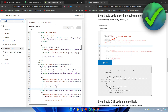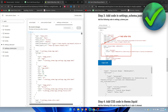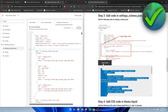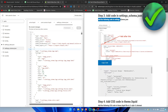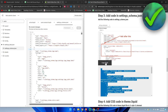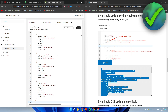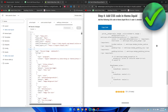For Step 3, search for settings_schema. It should be around line 10. This time we don't replace anything — we just add the new code after the existing section. Copy the code, go to line 9, hit Enter, then press Ctrl+V to paste it in.